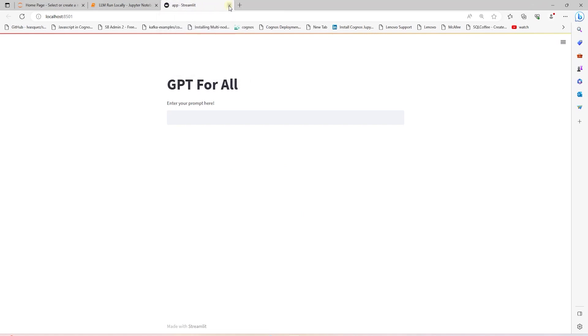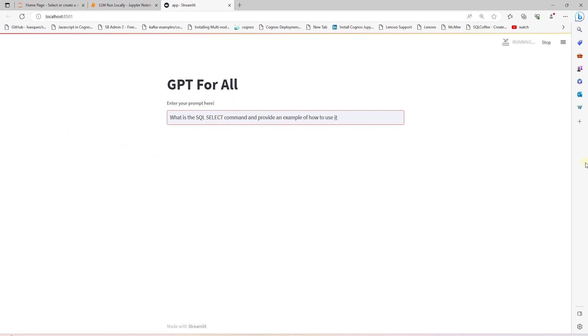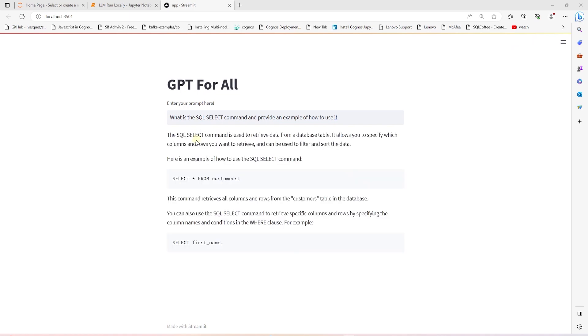Our GPT for all model is running locally. Let's ask GPT a question. I will paste in the SQL SELECT question and see if we get an answer. We should only see the response from the model printed on the screen. I noticed that the model takes a little longer to run than the notebook.